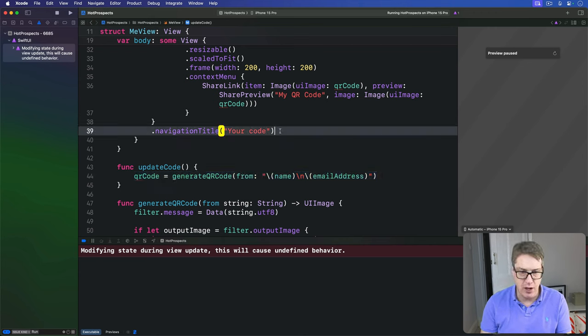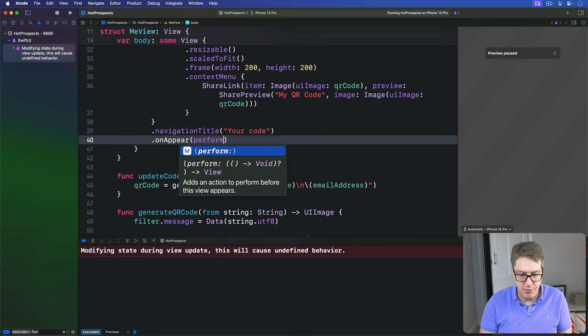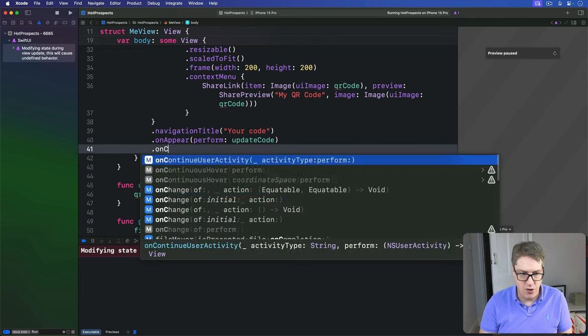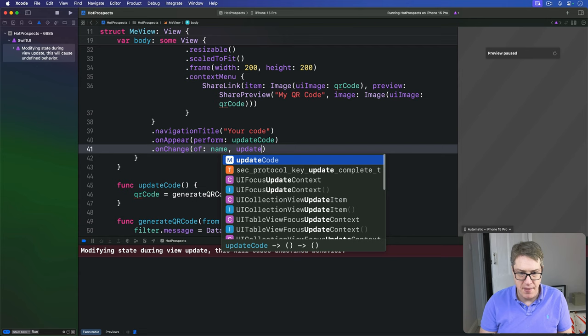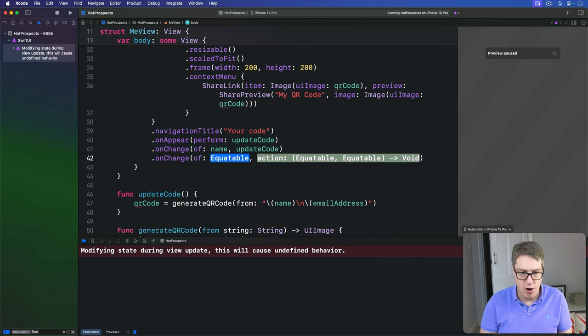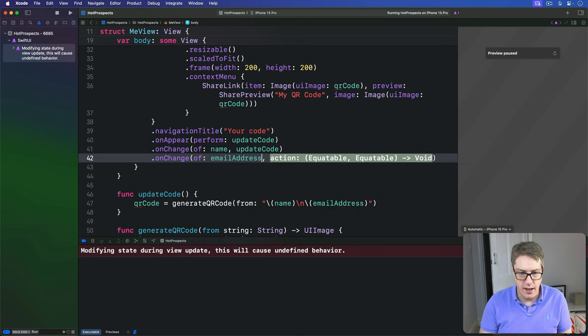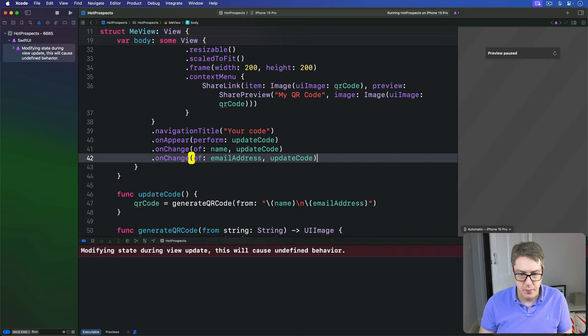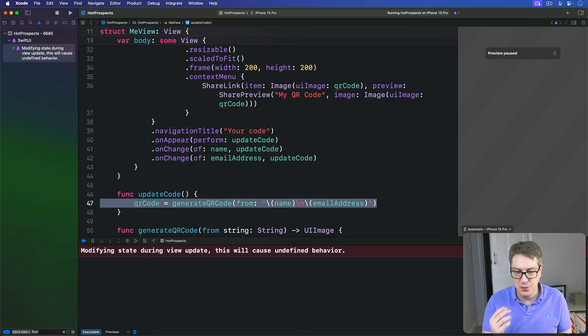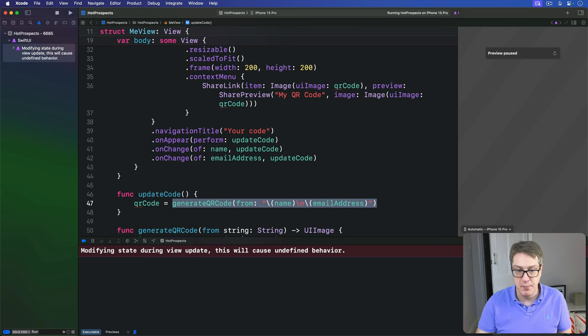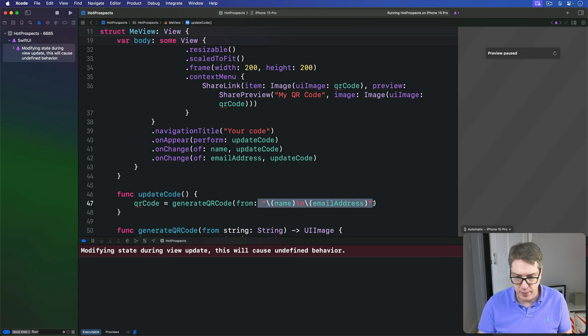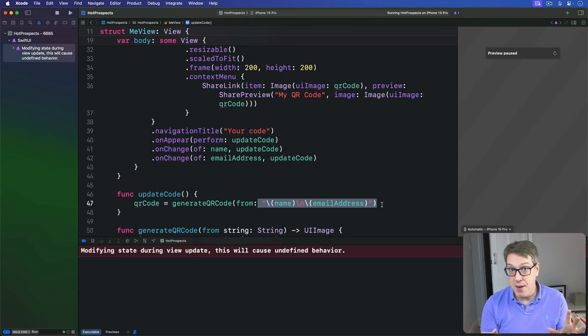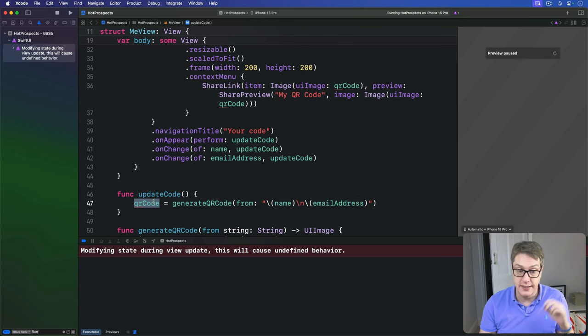And that can now be called when our view is shown and when name or email address changes. And so I'll say here below navigationTitle, onAppear perform updateCode, and onChange of name update the code, and onChange of emailAddress updateCode. So call that same thing from three places, which is why it's a unique method. We don't have to call generateCode in each of those three places, that'd be pretty grim. Having a method that we just say updateCode means we haven't got to copy this entire string everywhere we go, which is much nicer.